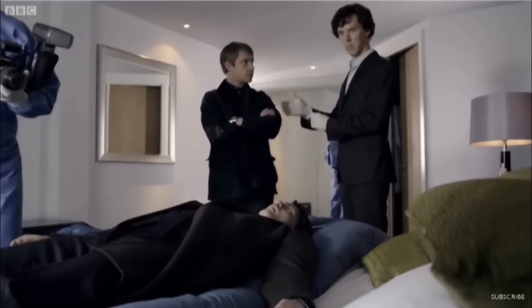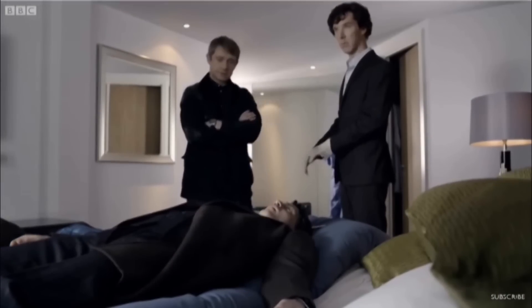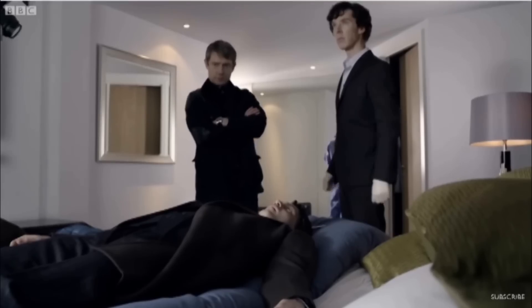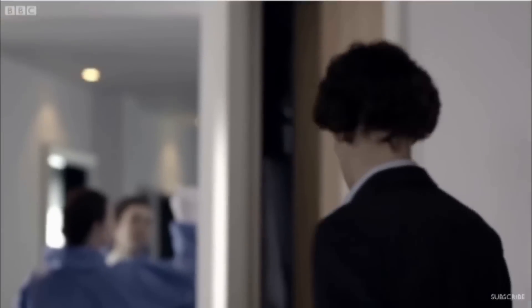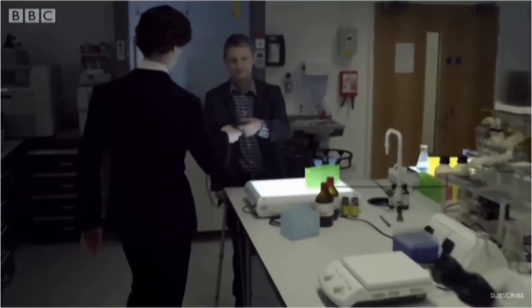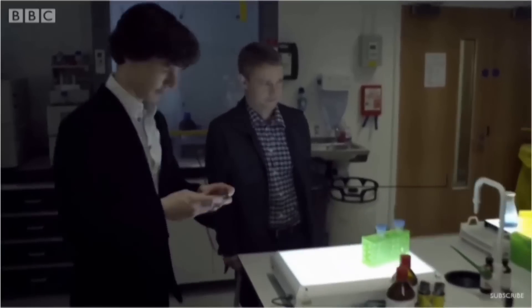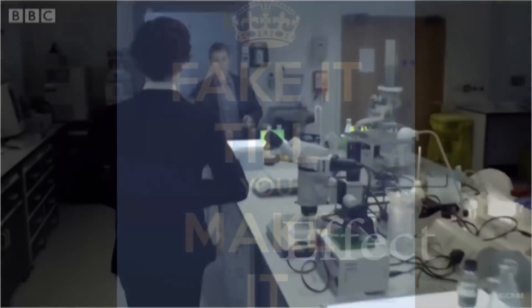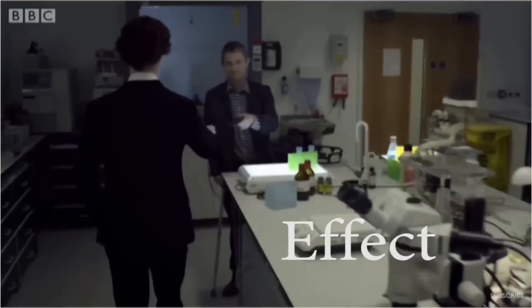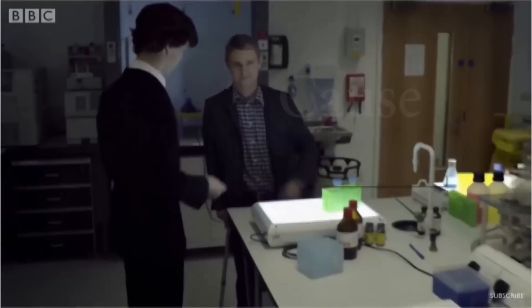For Holmes, many of his physical characteristics are a byproduct of his mental abilities. He walks a certain way because he is observant. He is not observant because he walks a certain way. And this is the fundamental problem with the fake-it-till-you-make-it philosophy. It mistakes the effect for the cause.